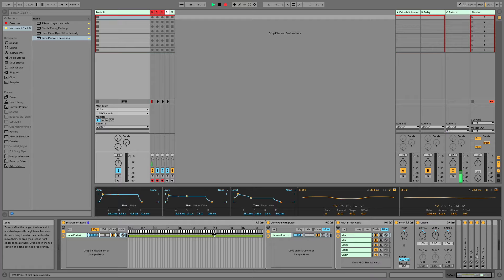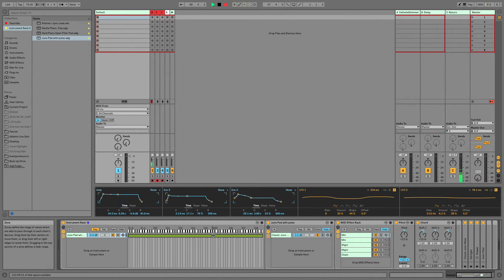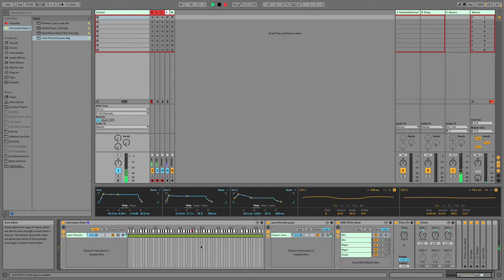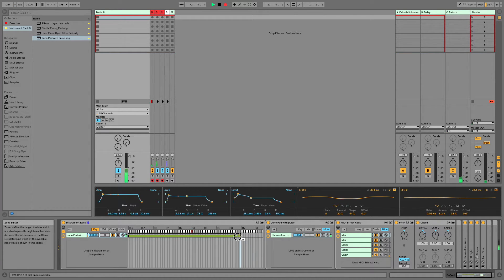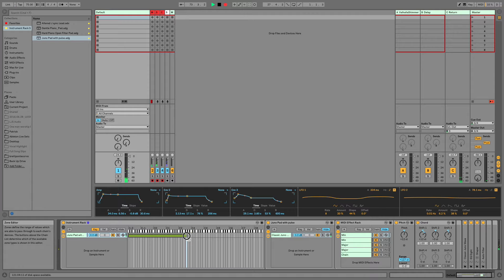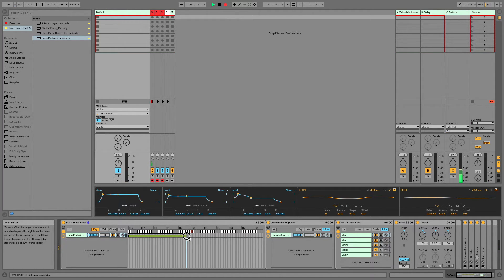So anywhere that this chain covers, sound is going to pass through, and anywhere that it does not cover, sound won't pass through. So here I am playing a C3, and you're hearing sound. If I adjust this chain to be below C3, I no longer have sound.